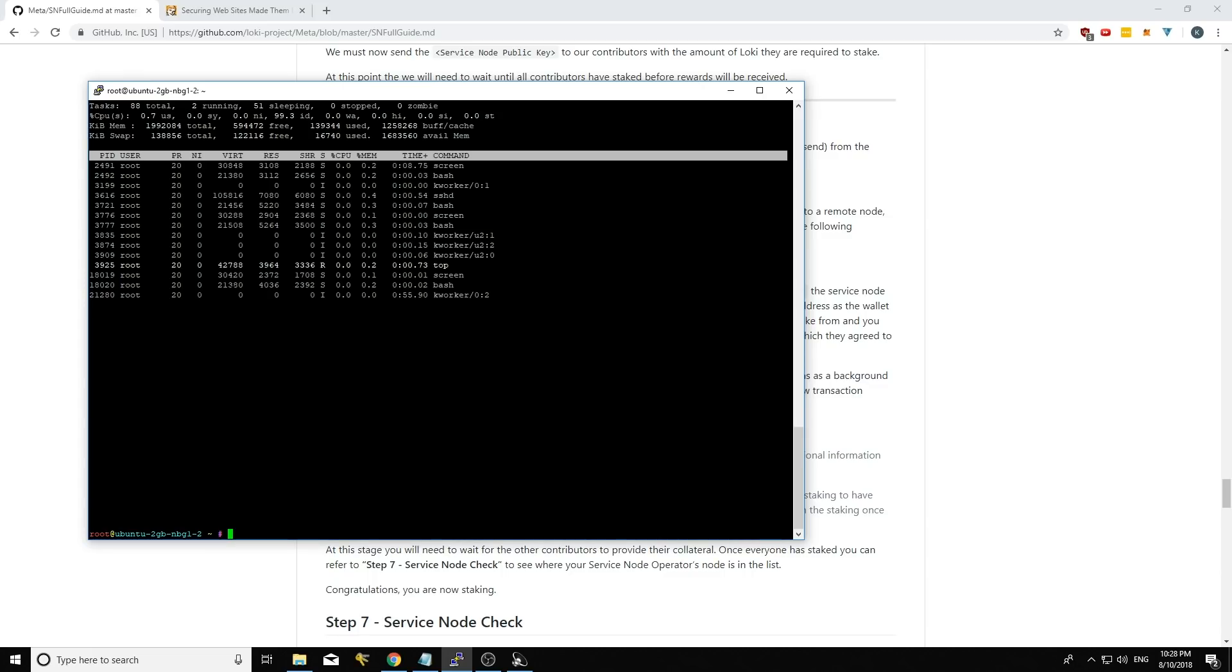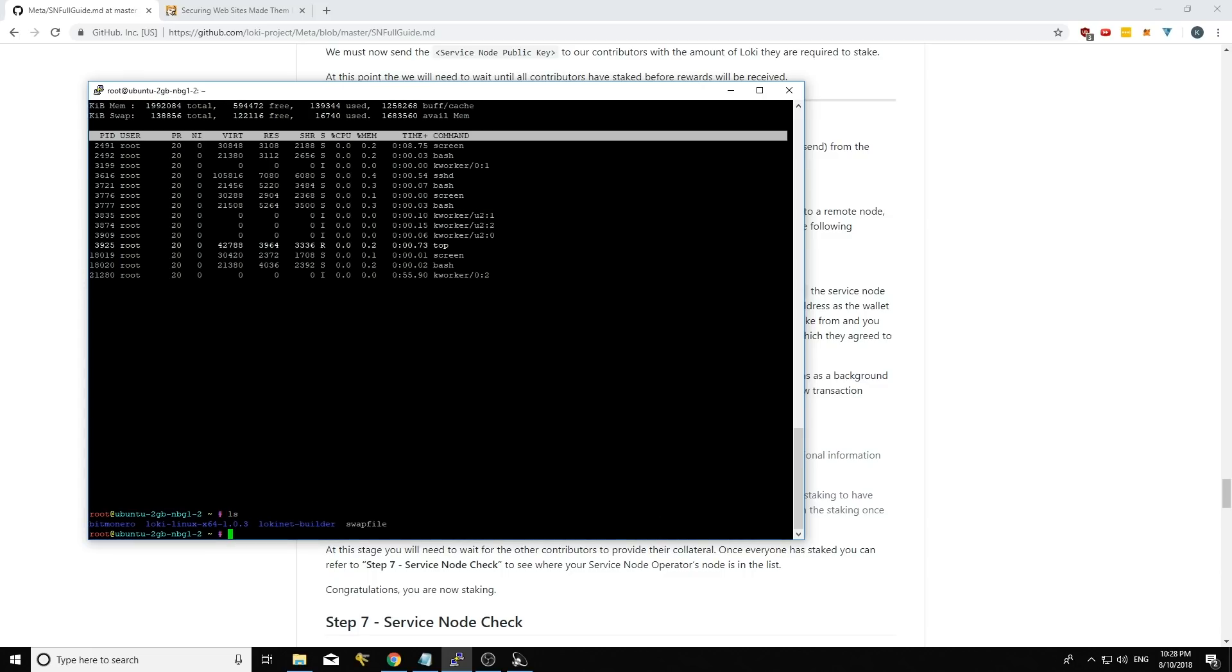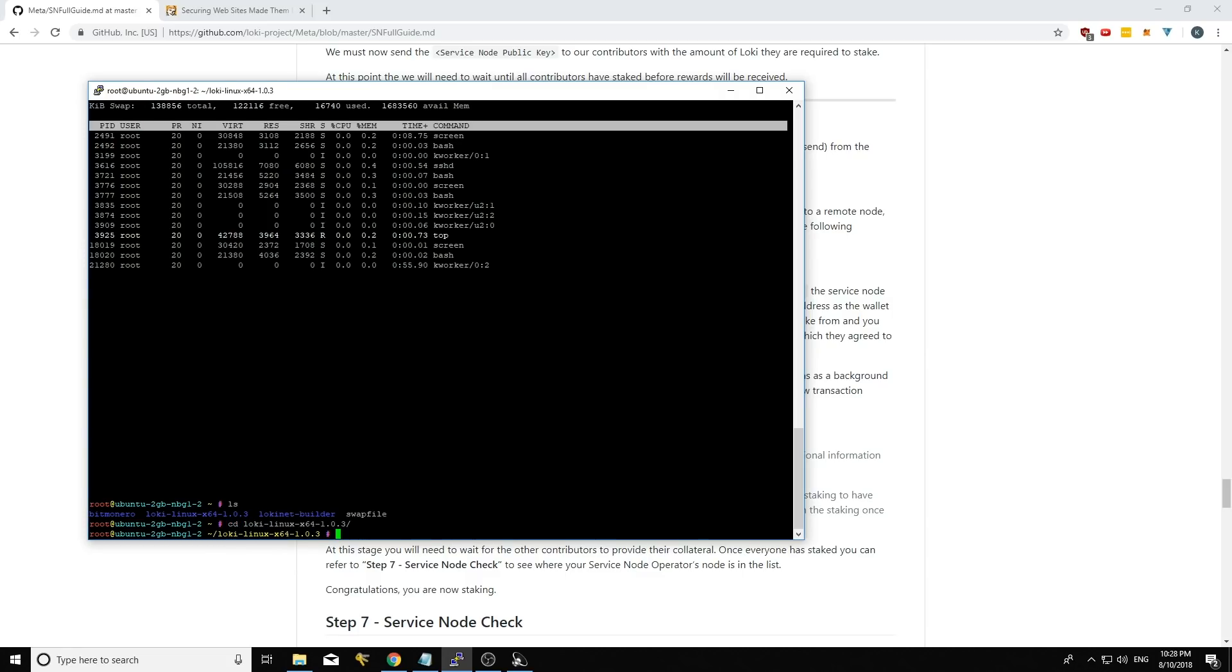I can see that I've downloaded the Loki Linux here. I'm going to go CD, Loki Linux, and this would be 1.0.4 for you. I've just got the old version here. I'm just using it to illustrate a point.